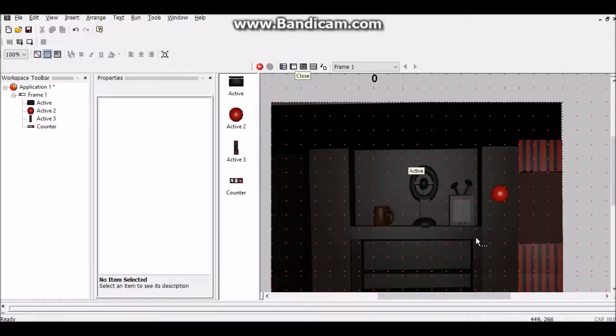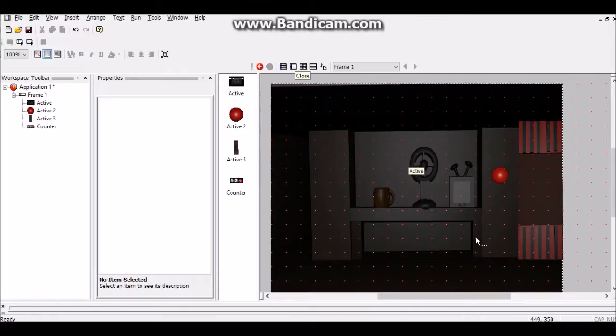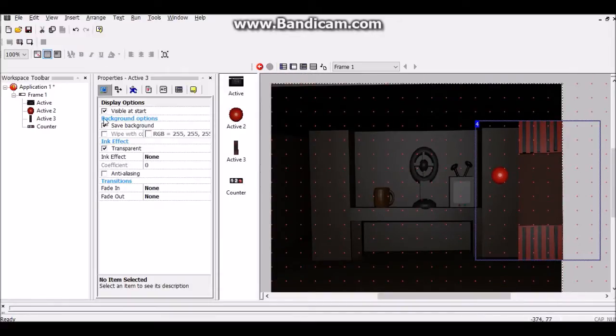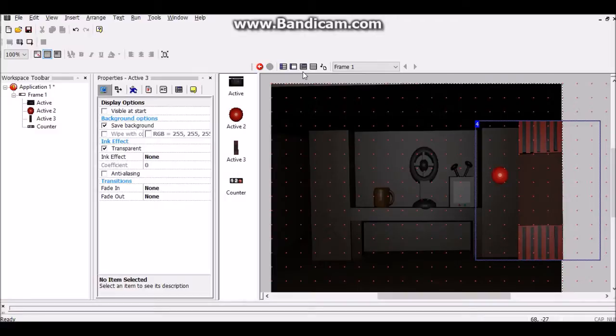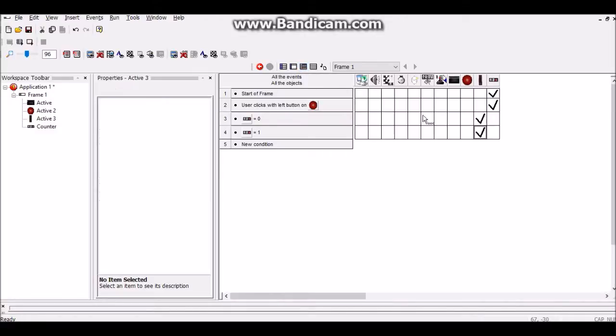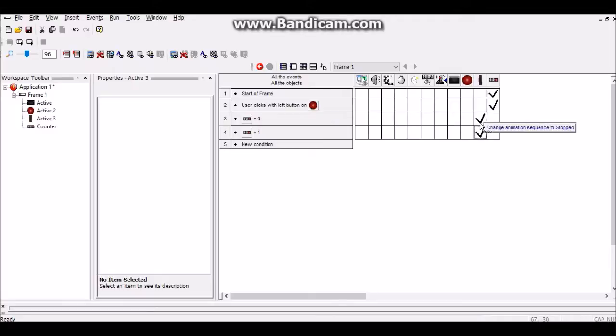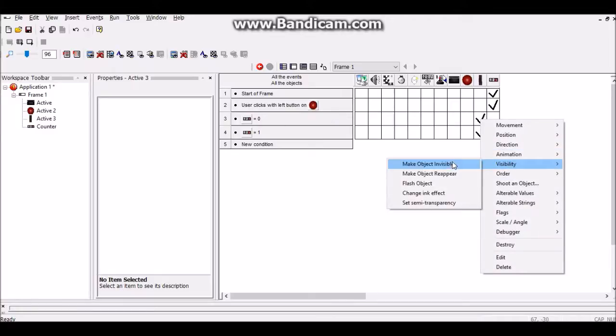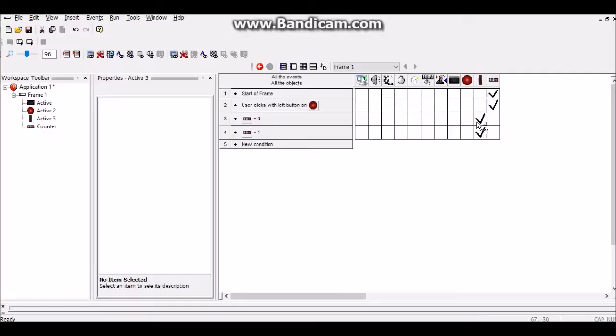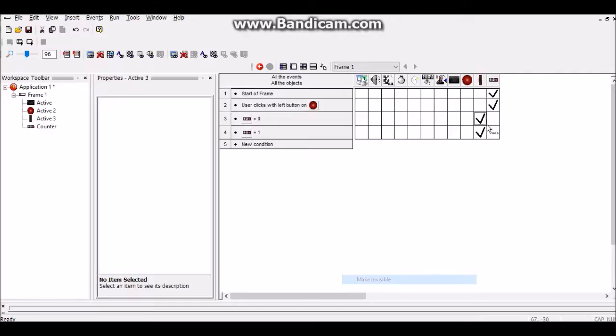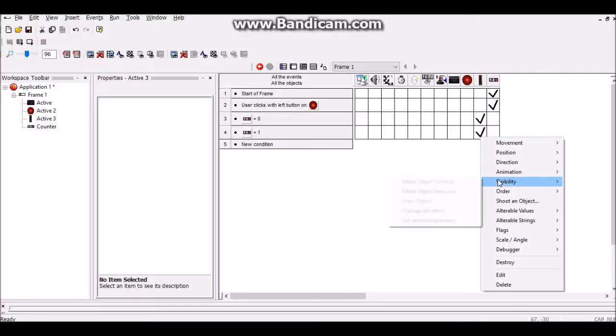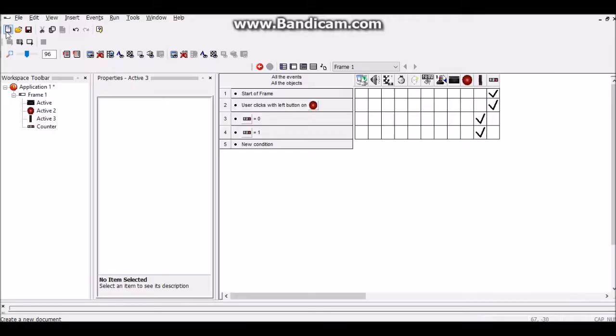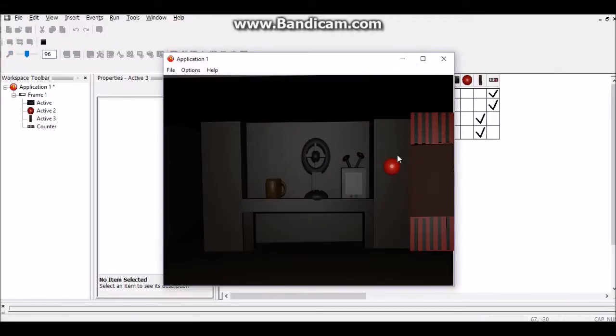Oh wait, before you do that go into the door and make it invisible at start. Then once the counter equals one, make it reappear so that it could be like that.